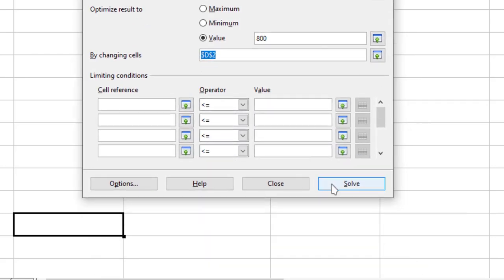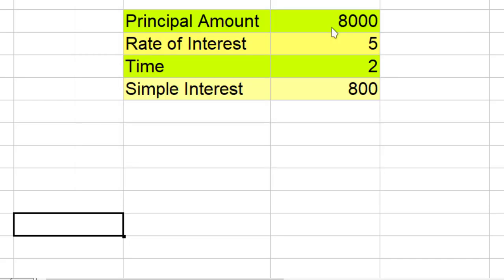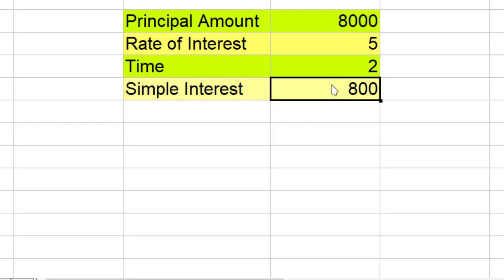And I run Solver over here and it says successfully finished, result is 800. That means if I have principal amount 8000, then the simple interest will be 800.